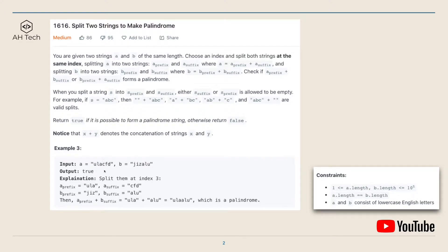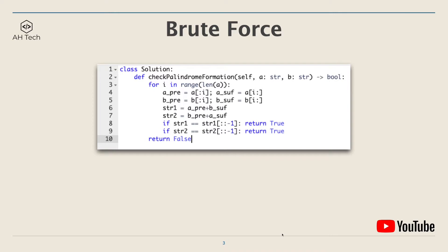For example, we can split A and B such that A-prefix plus B-suffix gives 'ulaalu', which is a palindrome, so we return true. Notice the data size can go up to 10 to the power of 5, so the algorithm must do better than O(n²). My initial thought was a brute force: go through the string, split at every index, get the concatenated string, and check if it's a palindrome.